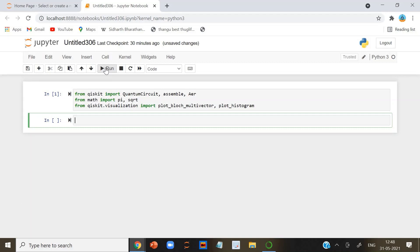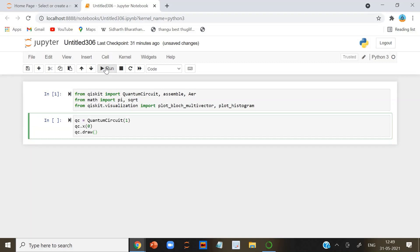In Qiskit, we can create a short circuit to verify this. Let's run this code.